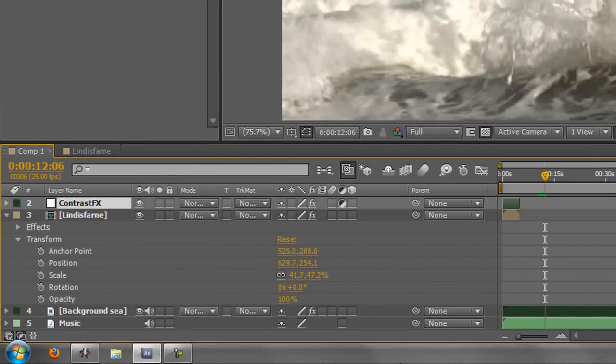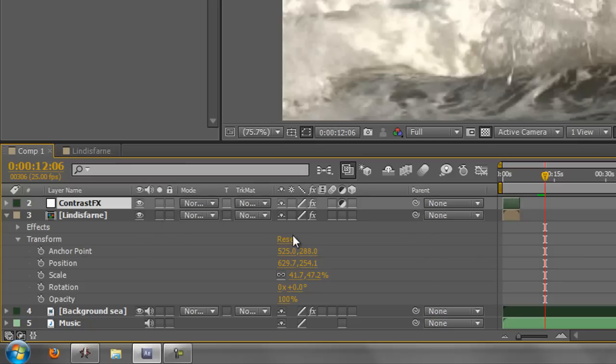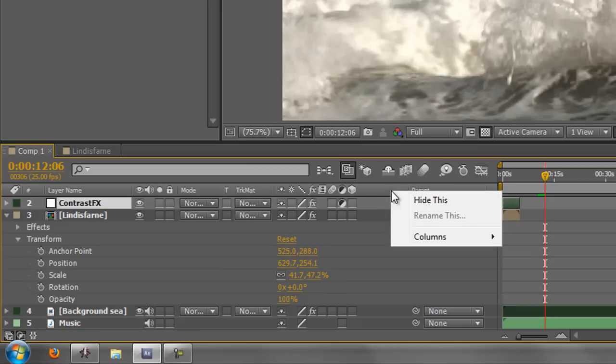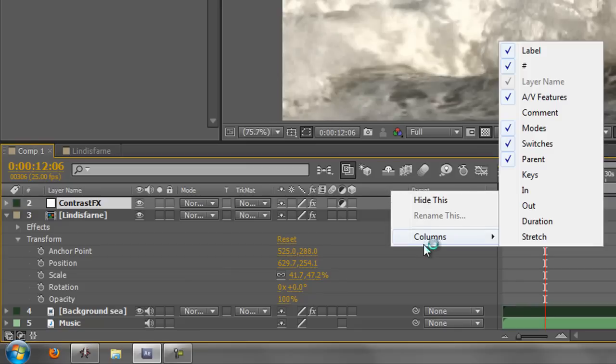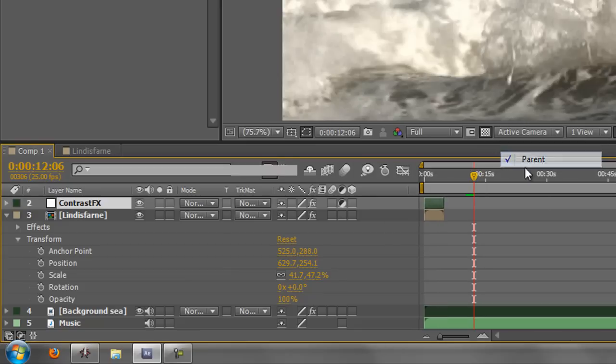And you can bring out, well, here's the parent. This is the parent feature where I can decide if one layer is going to control another, and there will be another tutorial on that later on, so don't worry about that. If you don't want it anymore, you can then go to the columns and turn off parent.